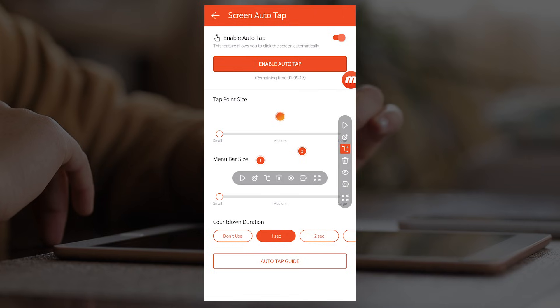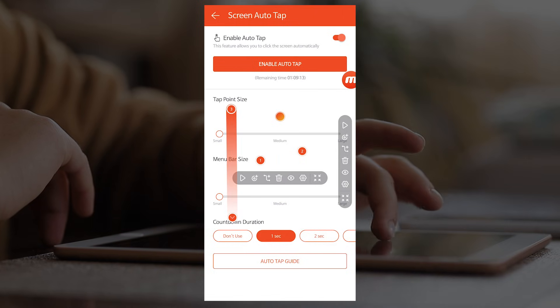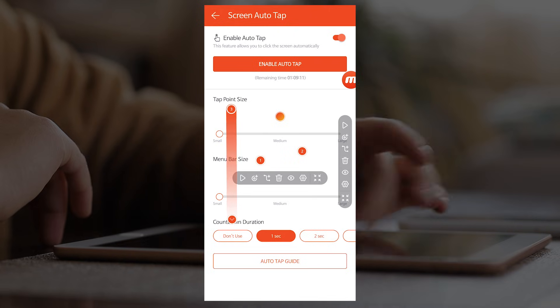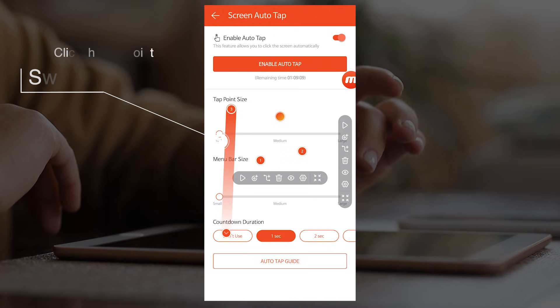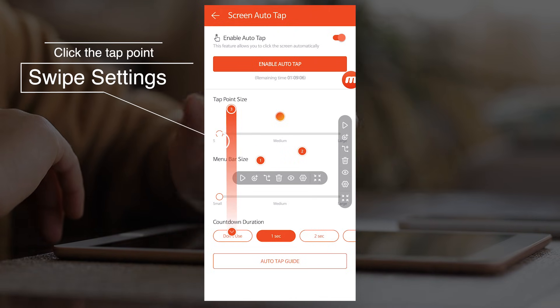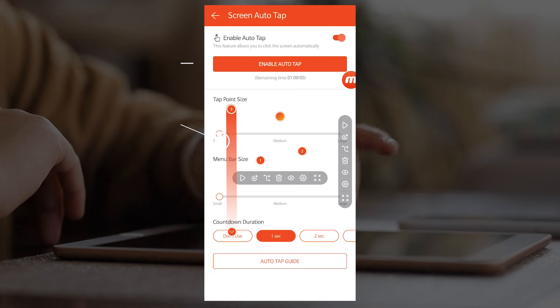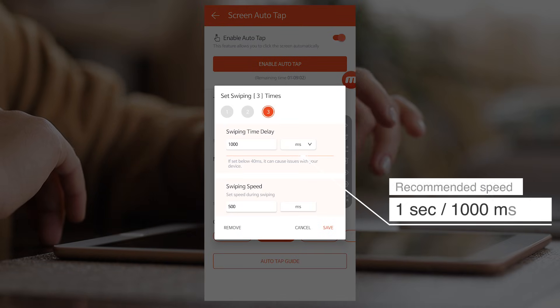Next, let's add a swiping point. Drag the swiping point to move the position. Again, click the swiping point to adjust the time delay and swiping speed.